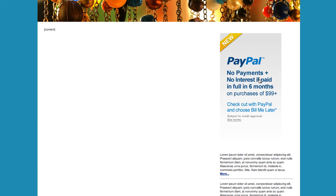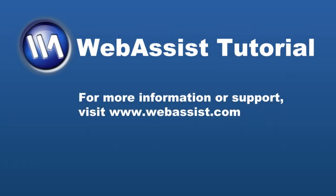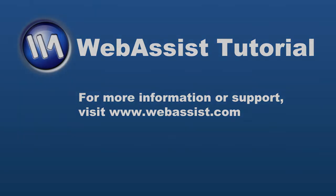That's it for the PayPal banner. If you want to learn how to add Bill Me Later buttons to your PayPal Buy Now or donation buttons, we have a tutorial for that on our website. Just go to the link entered into the video description. And as always, we offer free, unlimited technical support. Please visit us at www.webassist.com and we would be happy to assist you.